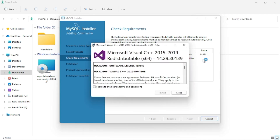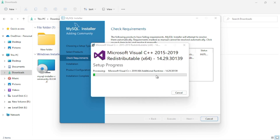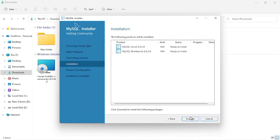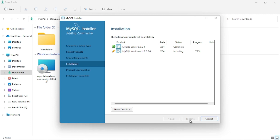A pop-up for Microsoft Visual C++ will appear if it is not already installed on your PC. If it is already installed, this pop-up will not appear. If it does appear, agree to the terms and conditions and install it. I am continuing with the required processes and clicking the Execute button. After clicking Execute, the required process completes.